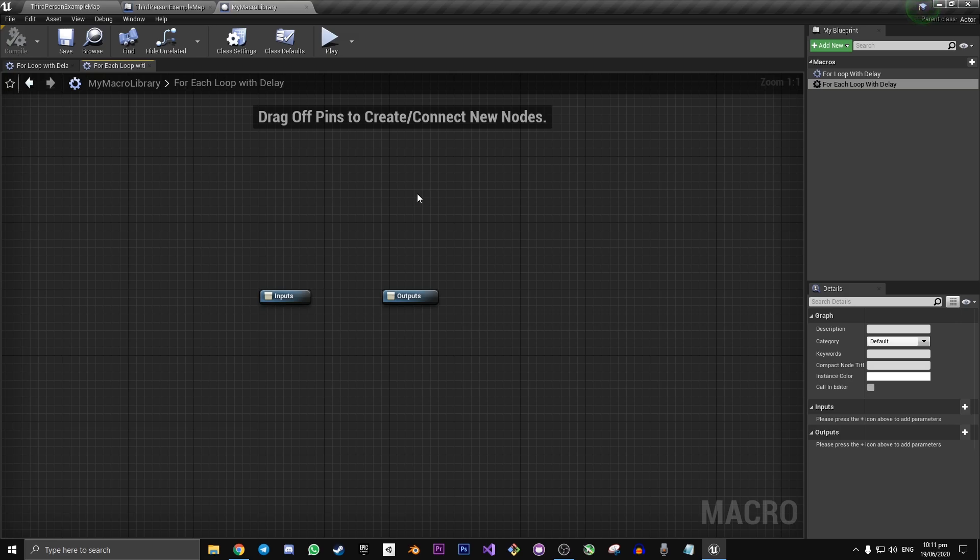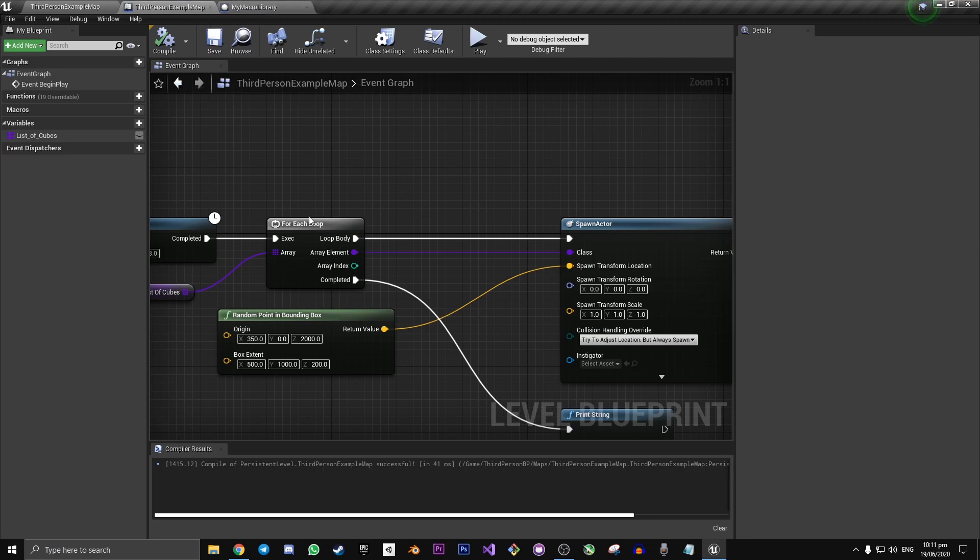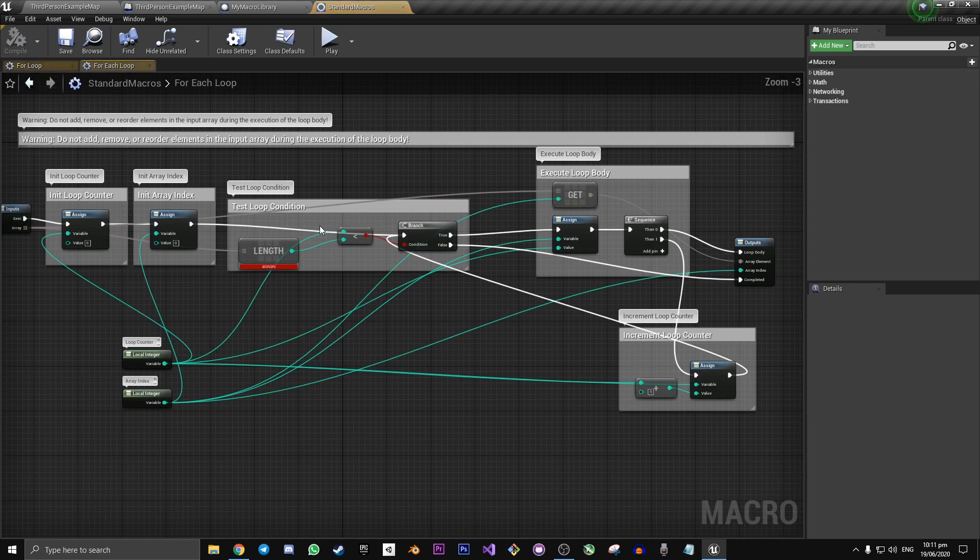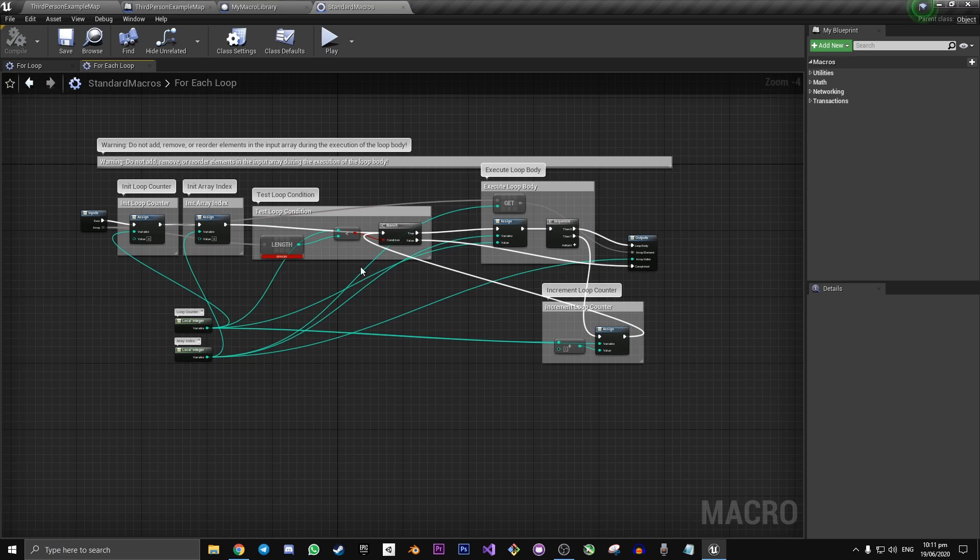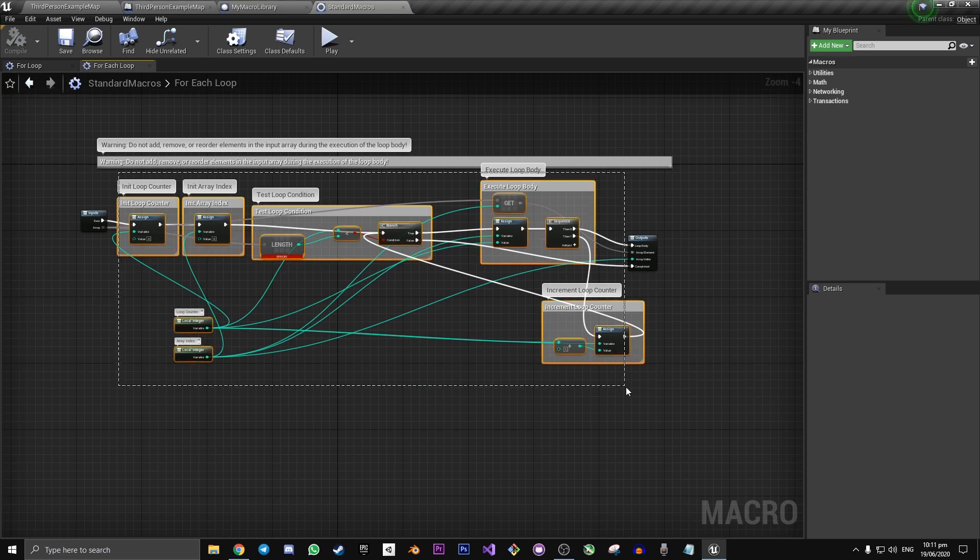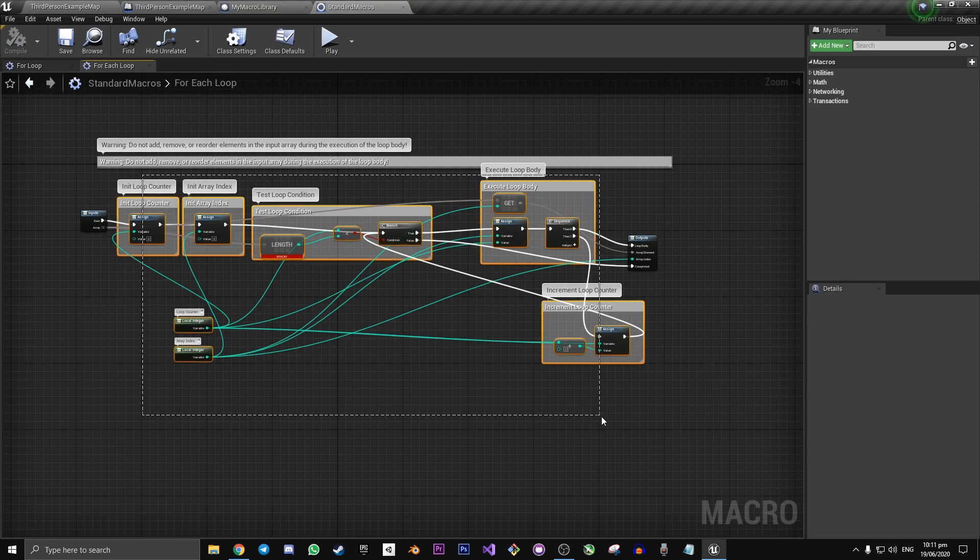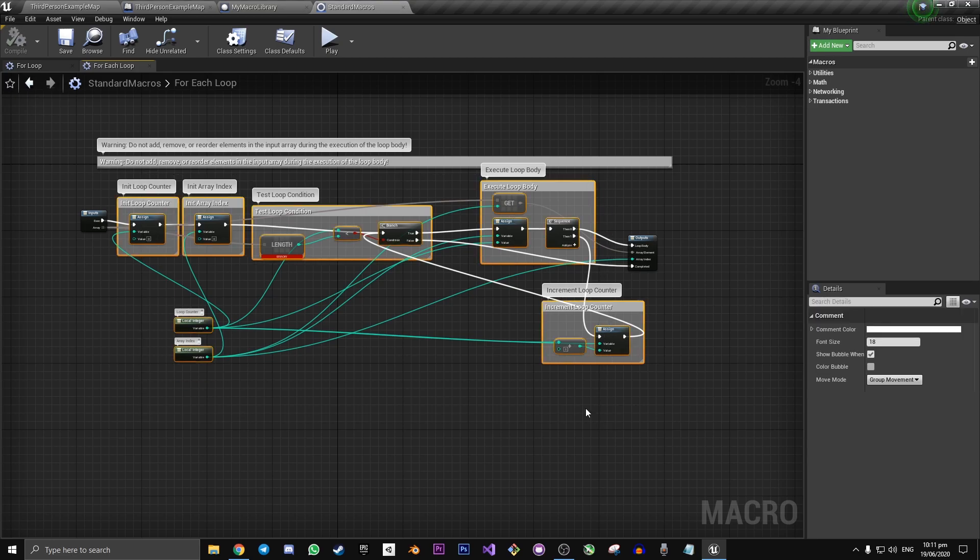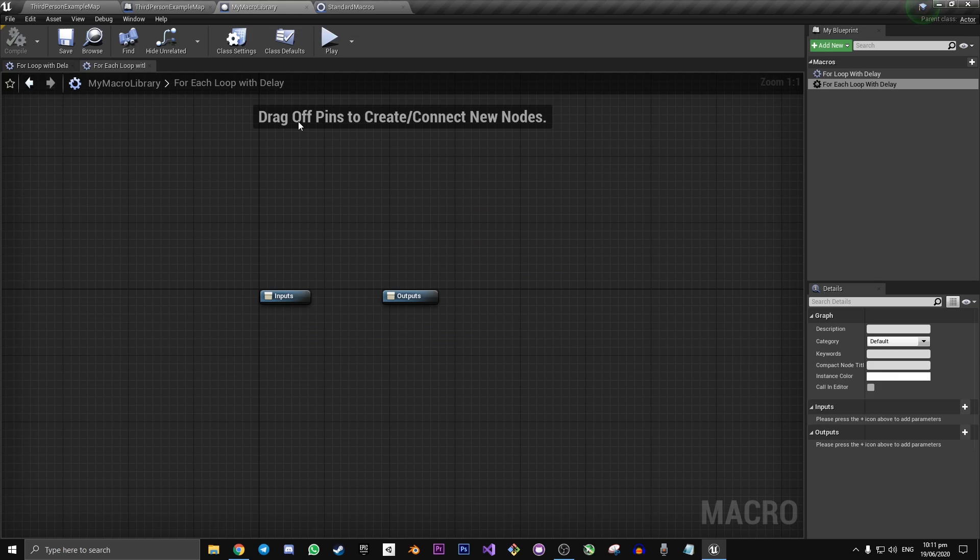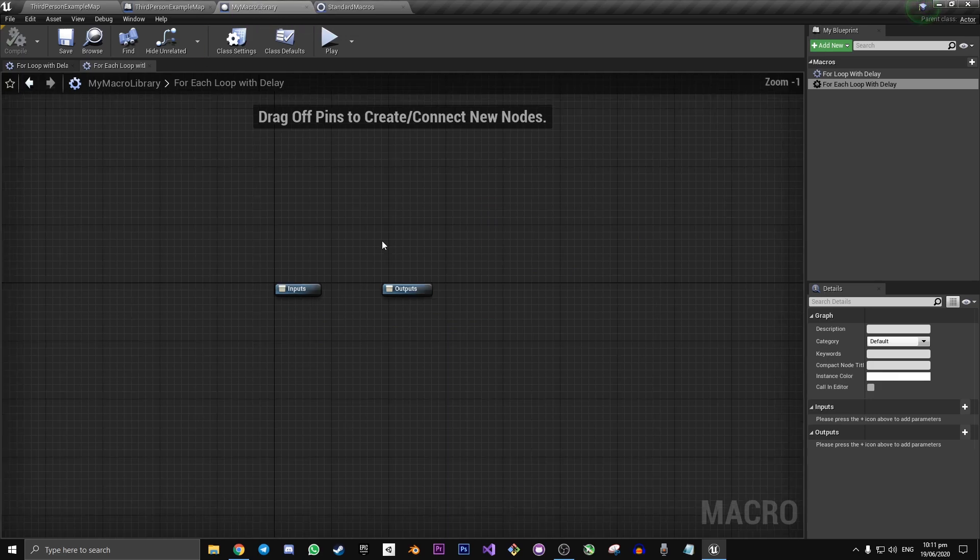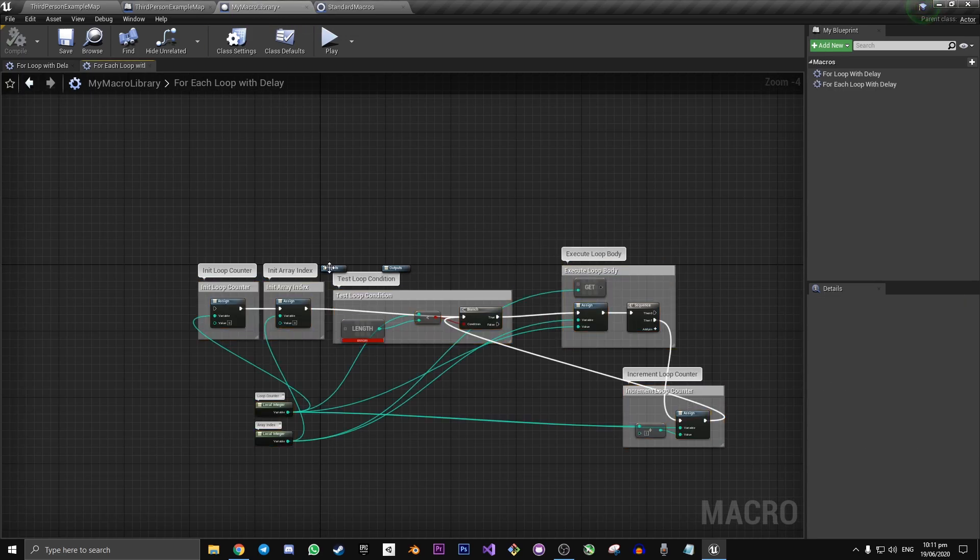Because most of the code is going to be the same, we can actually go back to the blueprint graph that we were just in before. We can double click on this standard for each loop. And here we have access to the for each loop as it is by default. We can copy and paste everything except for the inputs and outputs. With control C and we go to my macro library and control V to paste.